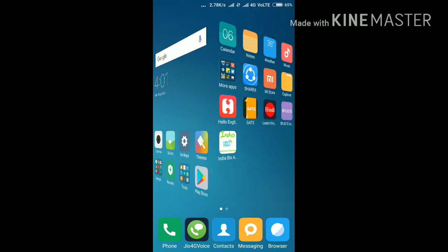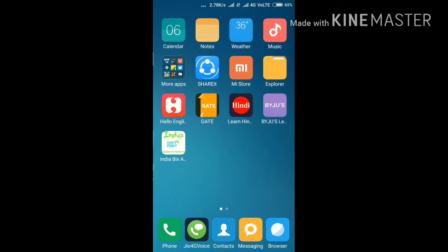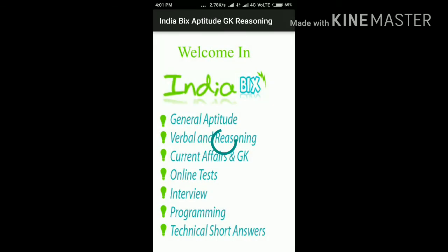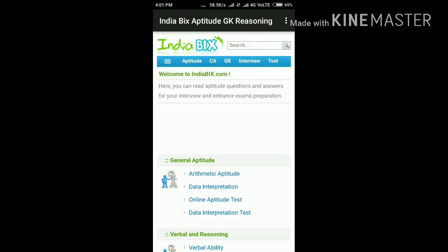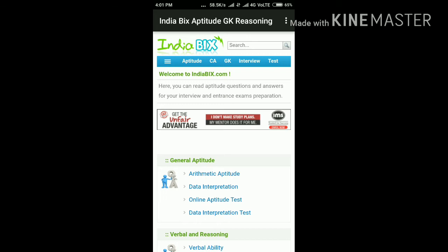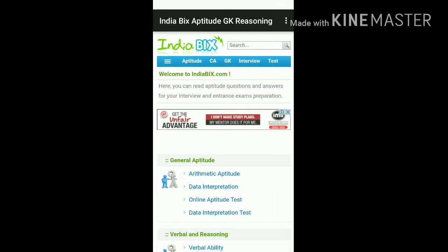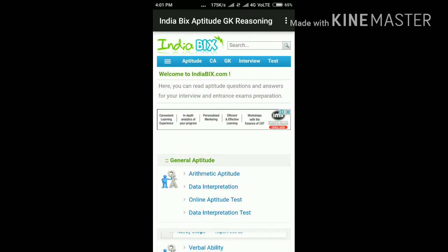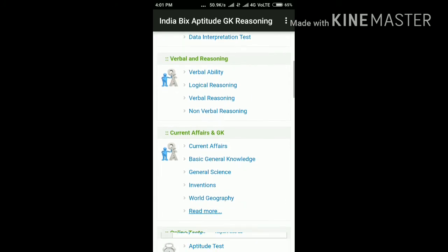This is the main program for an aptitude app. Now open India Pix — it will take a minimum of 25 seconds to open. You can see what details are inside the app: general aptitude, verbal, and current affairs.